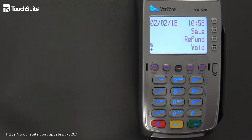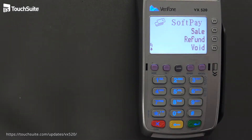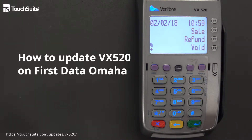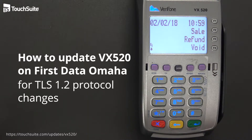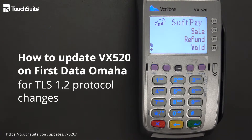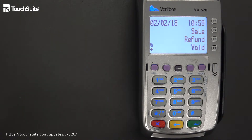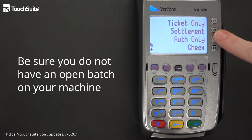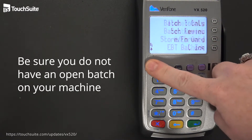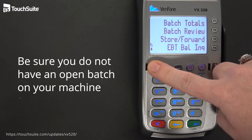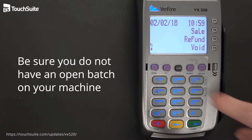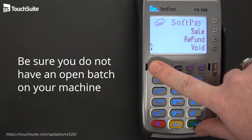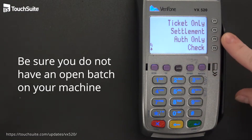Today we are going to learn how to update a VX520 on First Data Omaha for TLS 1.2 protocol changes. An important note: make sure that you do not have an open batch on your machine before you do this download. If you have an open batch, chances are you will lose your transactions and funding.